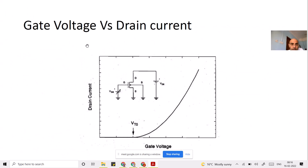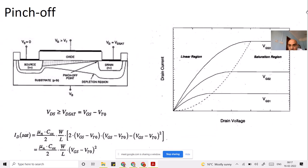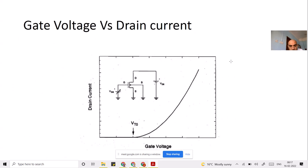This graph shows drain current on the y-axis and gate voltage on the x-axis. There will be no current before the threshold voltage — ideally no current, and in practical devices the current will be very small. After threshold voltage, the drain current keeps on increasing, as shown by the dashed line on the curve.